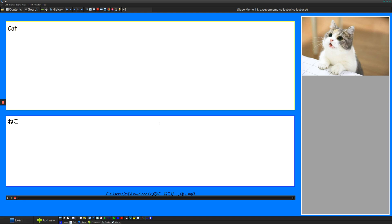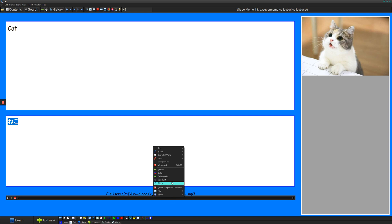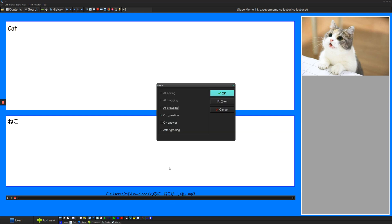So another thing you might want to consider is when you want this media to show. So if I want to see cat and then remember that it's Neko, then I might want this audio to play on answer, or you can also do, well, you should do play at. And I want it to play at only on answer.